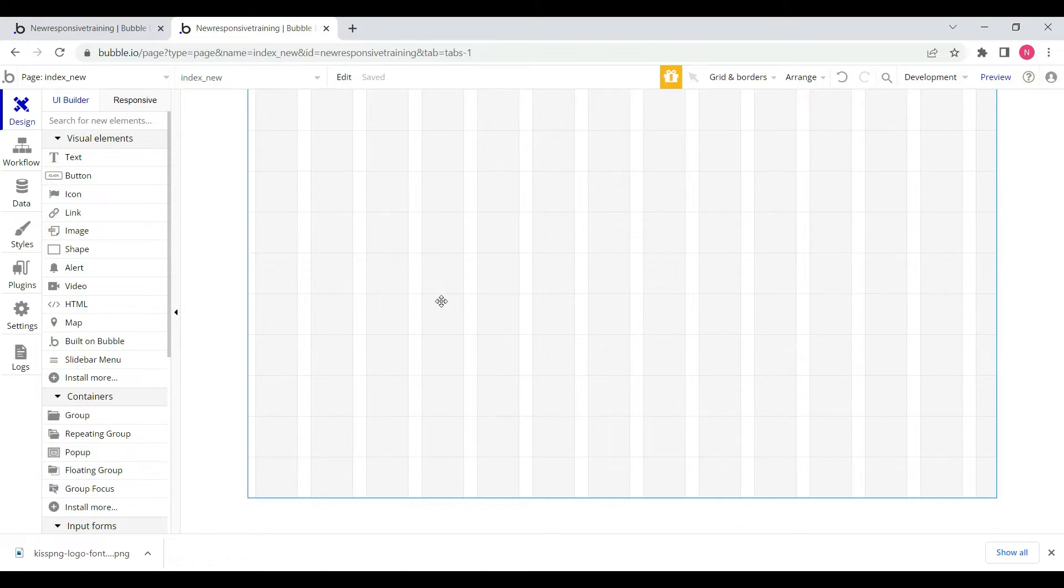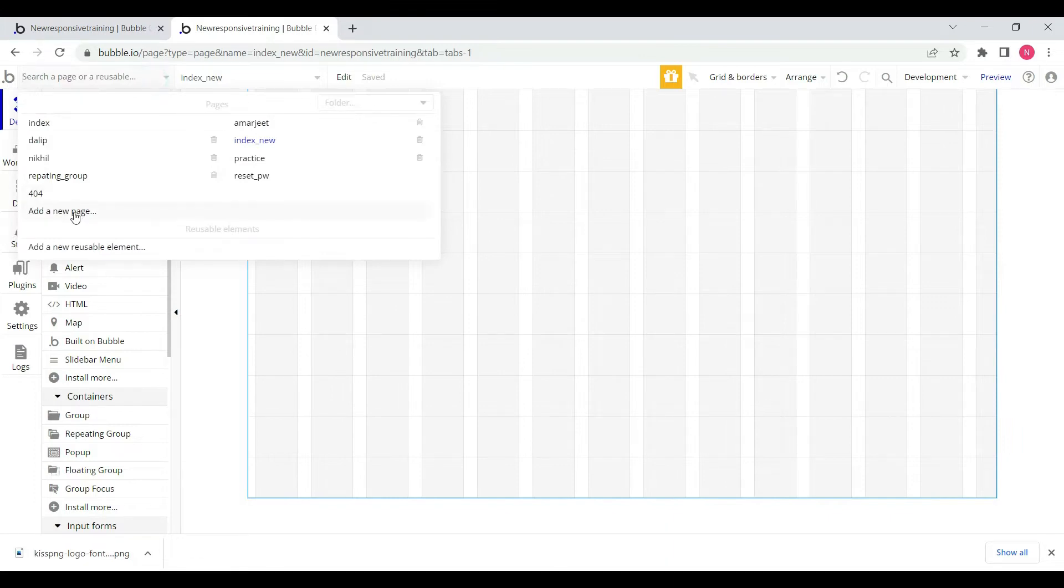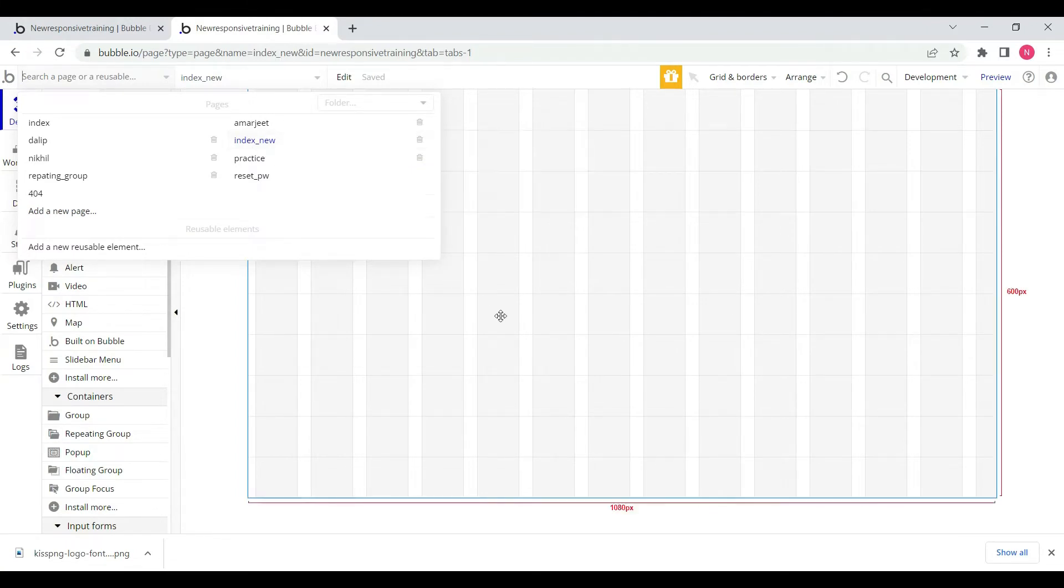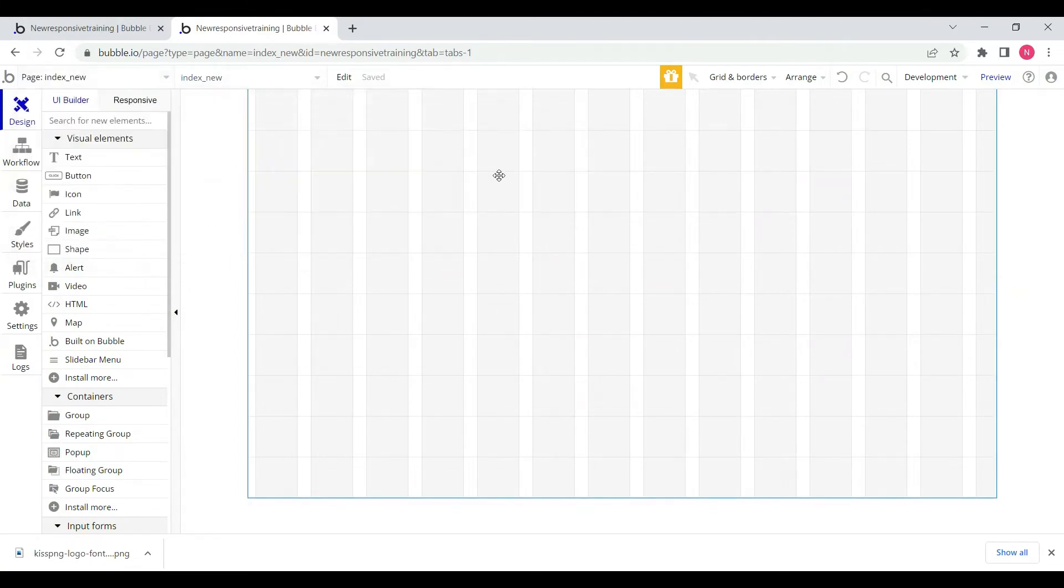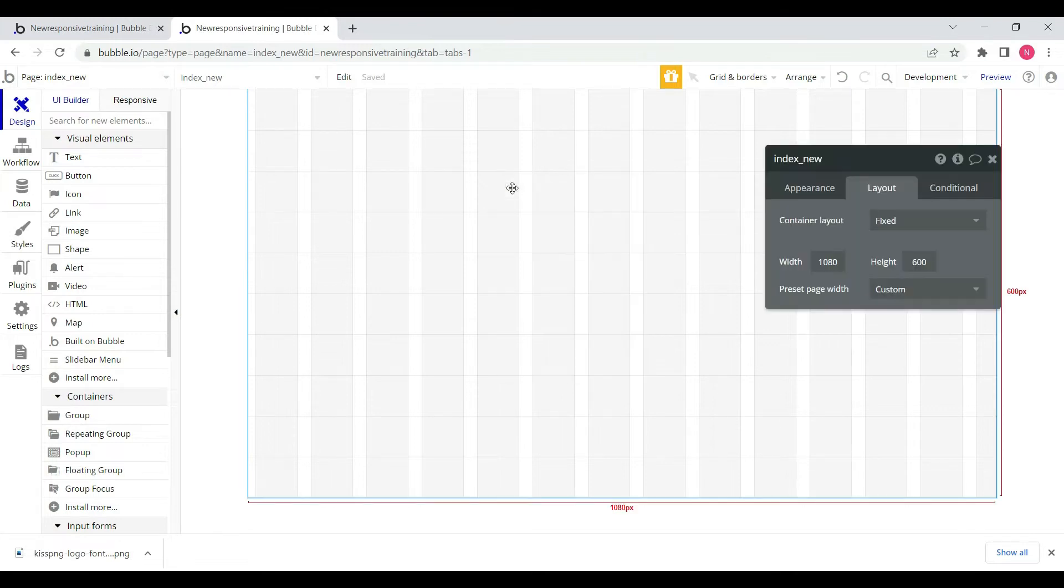First, we have to create a web page in Bubble application. I've created a new web page named index_news. We'll edit this page.